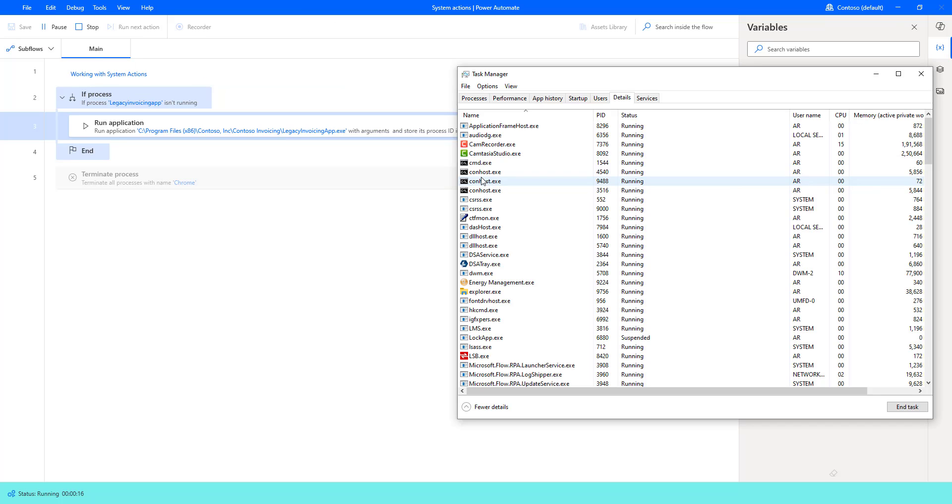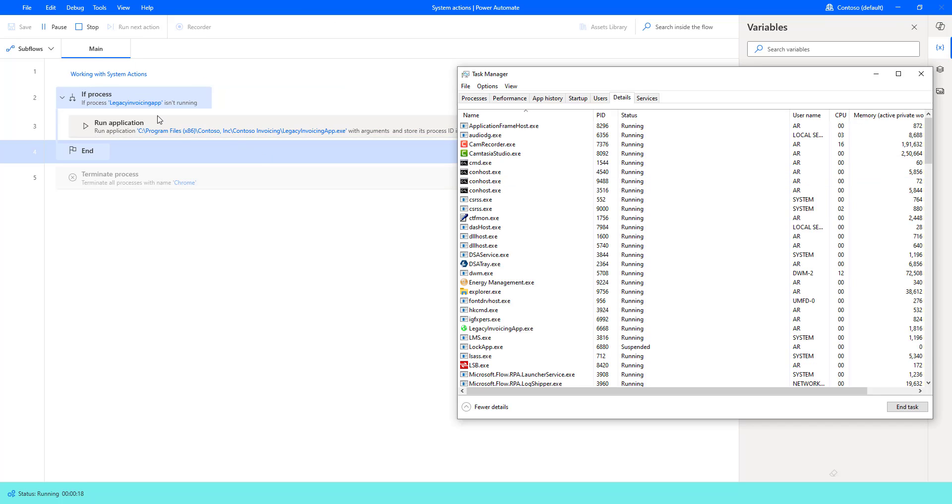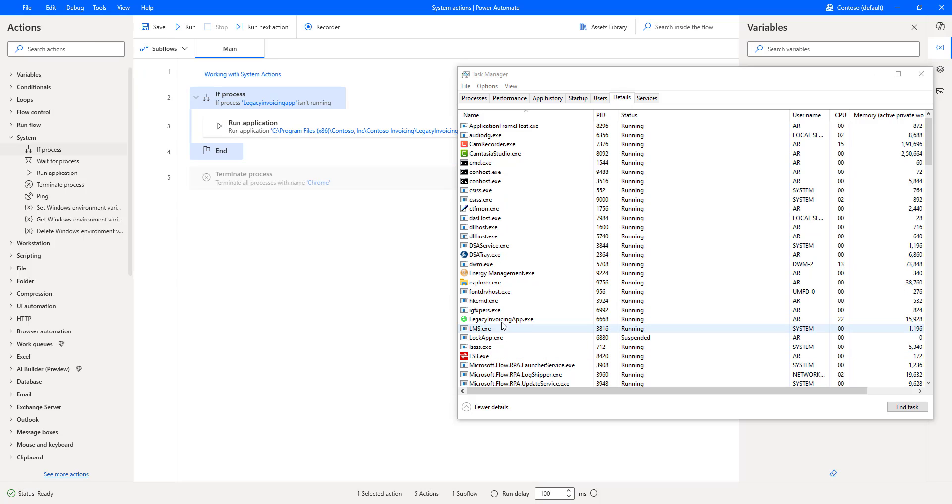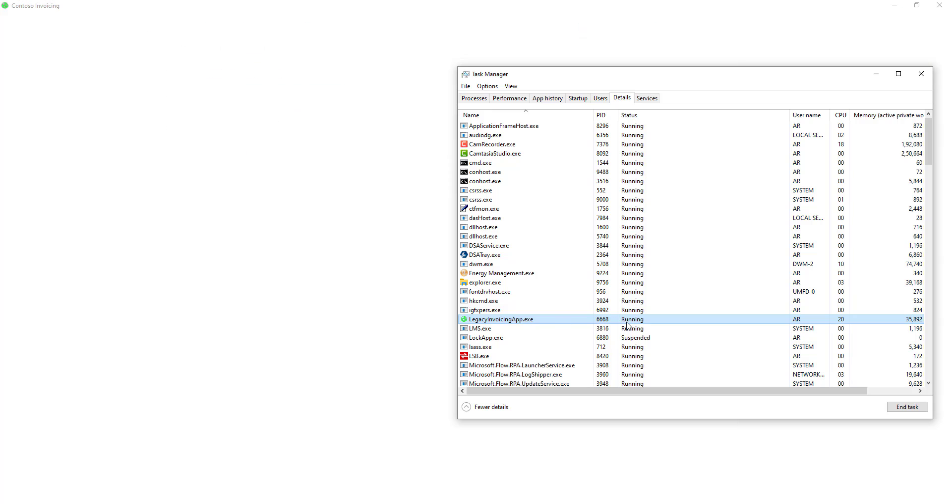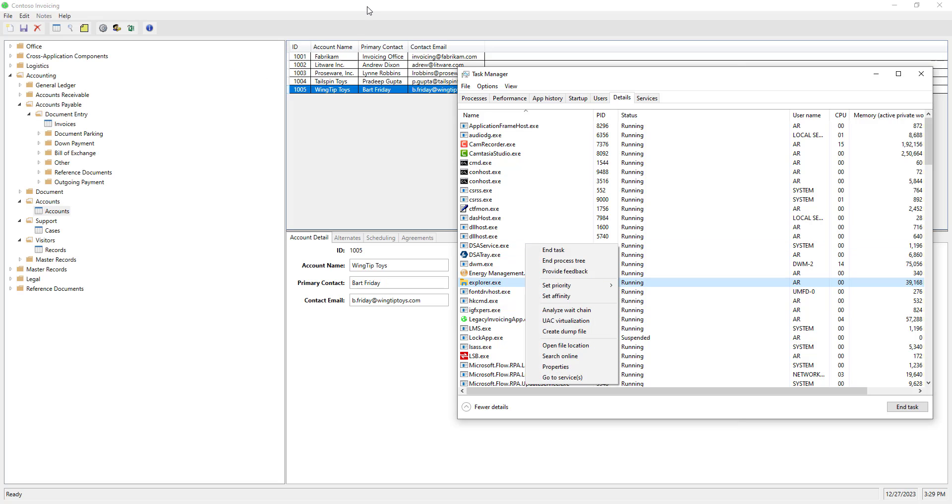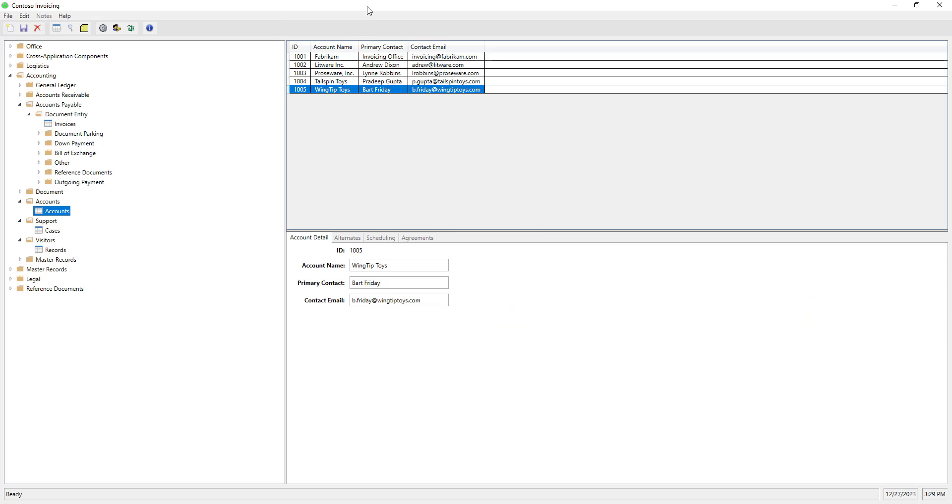Flow execution started. You can see for the first time it is not running. And that's the reason you can see the legacy invoicing app in the task manager now in the state of running. You can see the Contest Invoicing has been executed and the application is open, by using run application.